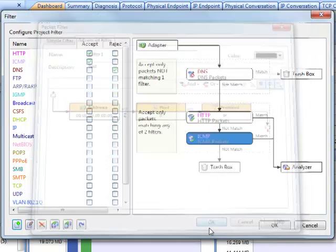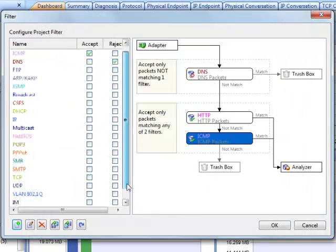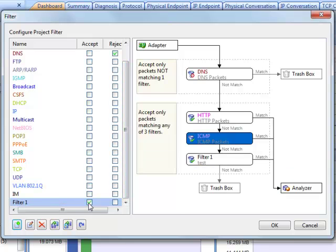All settings are done. Click OK to close the dialog. Now we can find the new filter in the list. The list is global, once a filter is created, you can find them in other projects unless it's deleted.